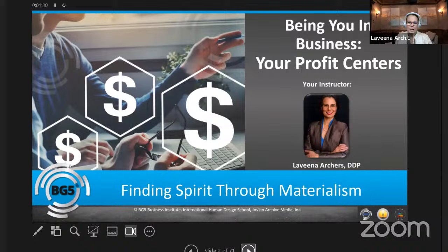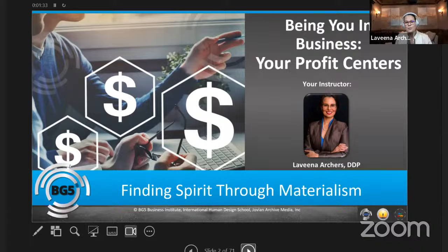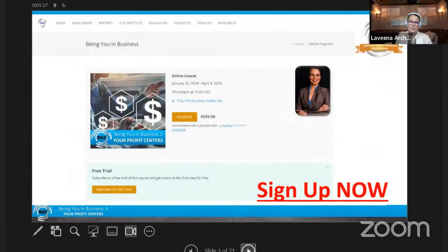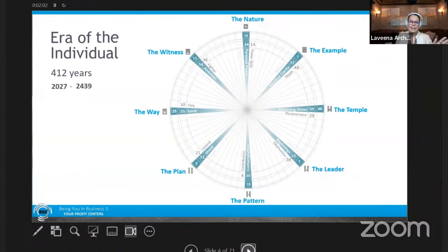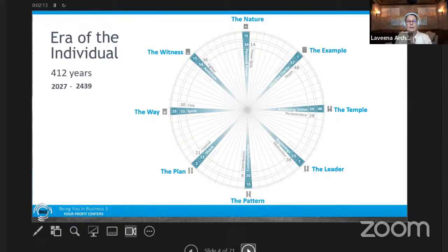Welcome to Being You in Business. My name is Lavina Archers. Today we're talking about finding spirit through materialism — one of the keys to the new era. The current era, the Cross of Planning, is changing into the Era of the Individual, or Sleeping Phoenix. It's the end of an age and the beginning of a new one, and the things that worked in the past are no longer going to work.